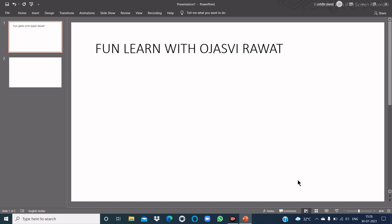The next important topic is: what is a comment? A comment is a type of note that can be added to a text, object, or to an entire slide of a PowerPoint presentation. It is used to review and provide feedback on a presentation. You can change, hide, or delete a comment at any time.